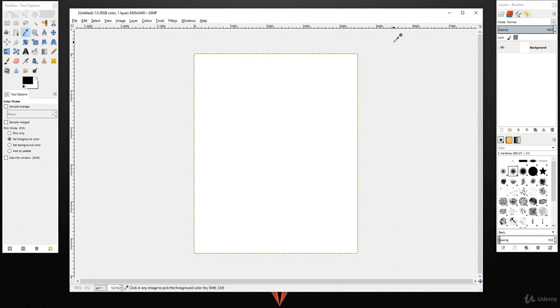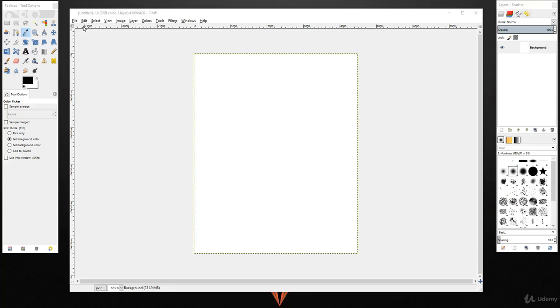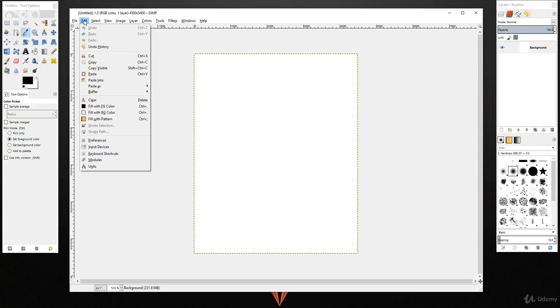Our artboard is just created. Now if you want to customize any of these GIMP software settings, simply go to File and select Preferences.